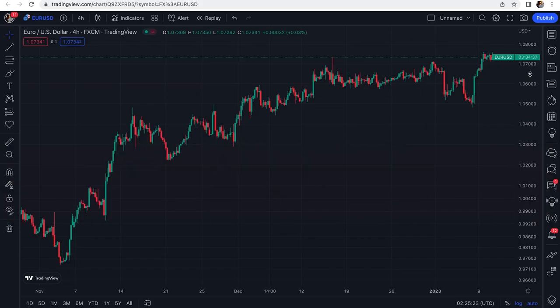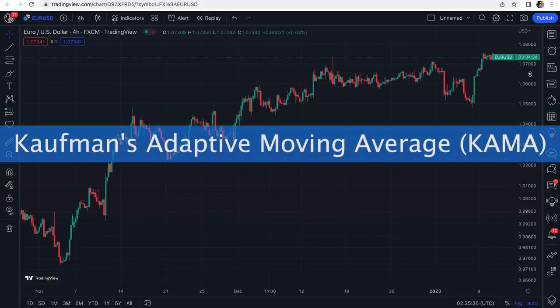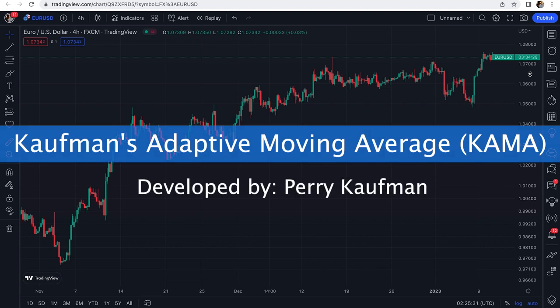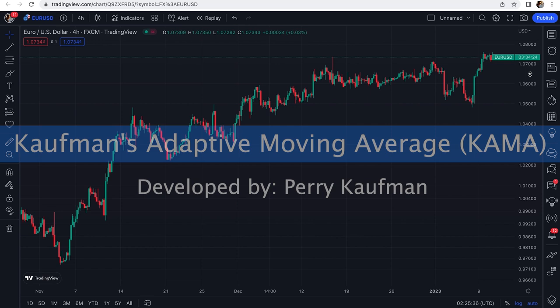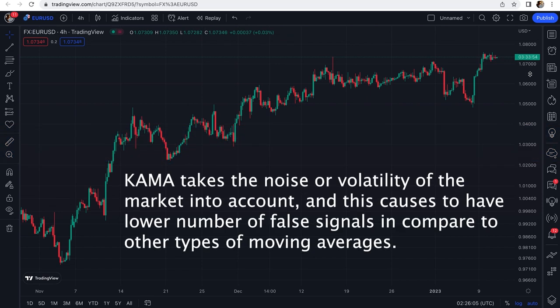Welcome back to another video. Today I want to talk about Kaufman's Adaptive Moving Average, which is also known as KAMA. It was developed by Perry Kaufman, a very famous trader, investor, and author of many books on the subject of trading. KAMA is one of the best types of moving averages that takes the noise or volatility of the market into account, causing it to have a lower number of false signals compared to other types of moving averages.